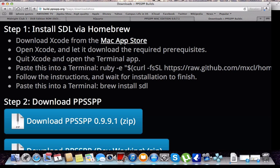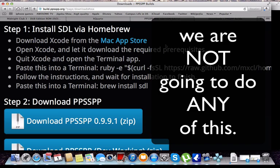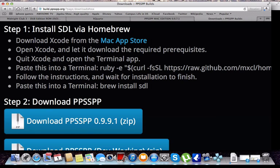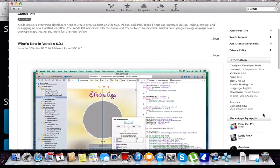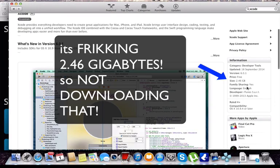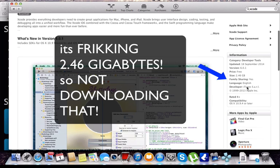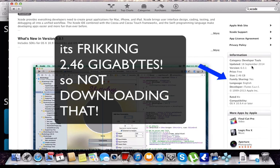Get Xcode from the Mac App Store, then open Xcode, download the required prerequisites, open Xcode terminal app, type in a bunch of commands, wait for it to finish — too much. Because Xcode is 2.4GB of download, so we are not gonna do any of that.